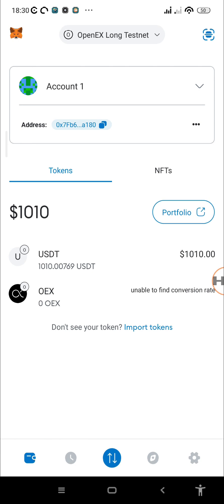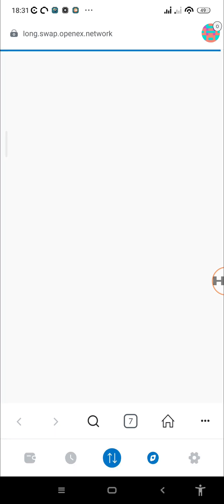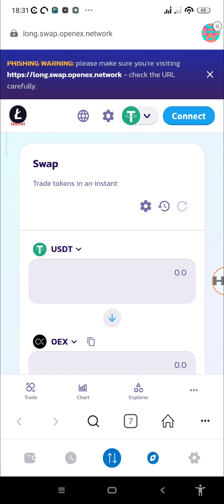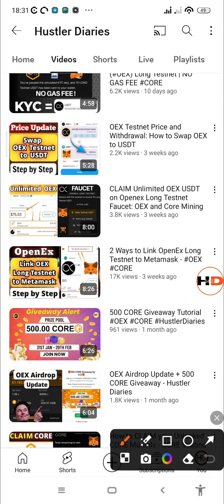With that said, let's begin. Right now I'm on account one — we only have USDT and OEX. Remember, these are test coins with no monetary value. To get the test AGIX coin, the Bitcoin test coin, and the CORE long testnet coin, you need to be on the swap. If you haven't linked your MetaMask to the OpenX long testnet yet, watch my previous video on that first.